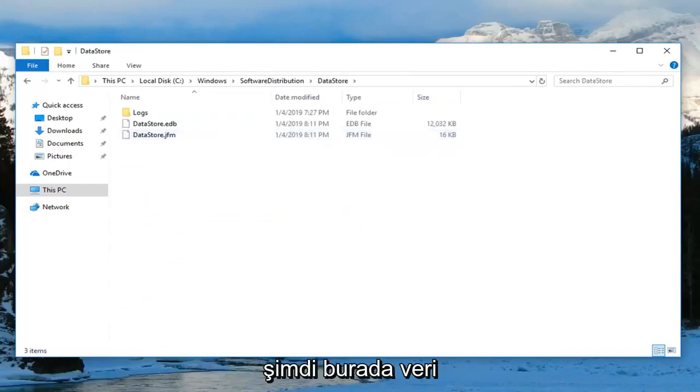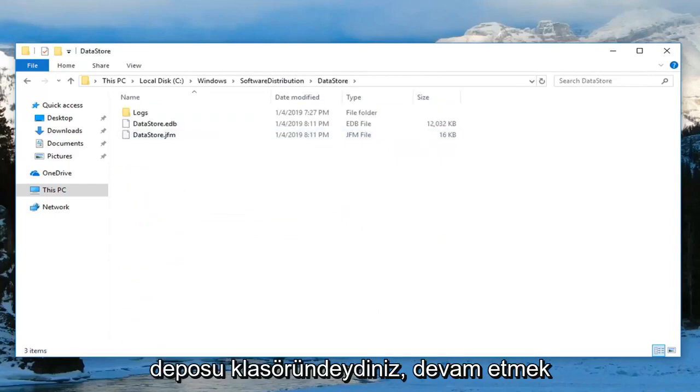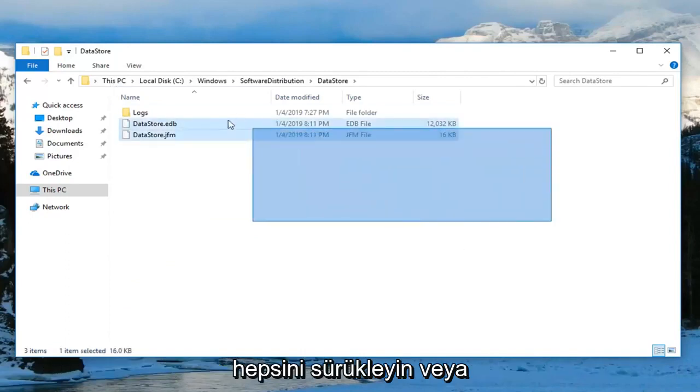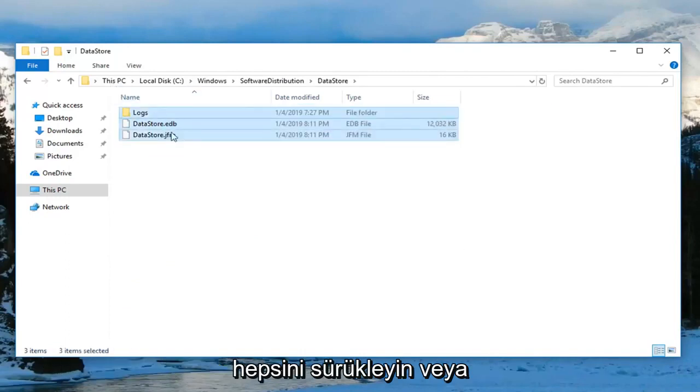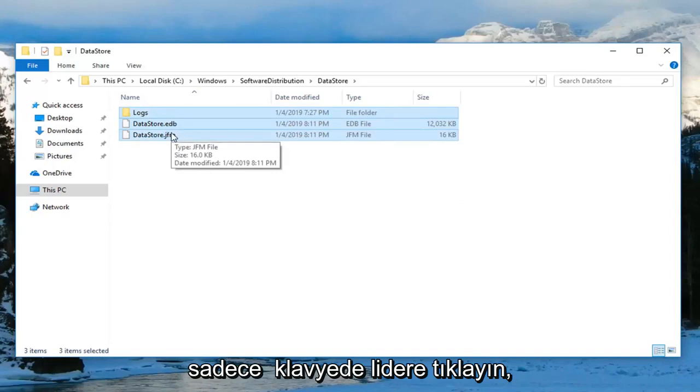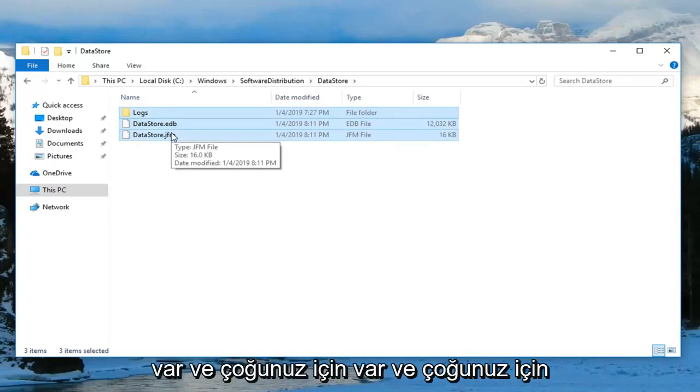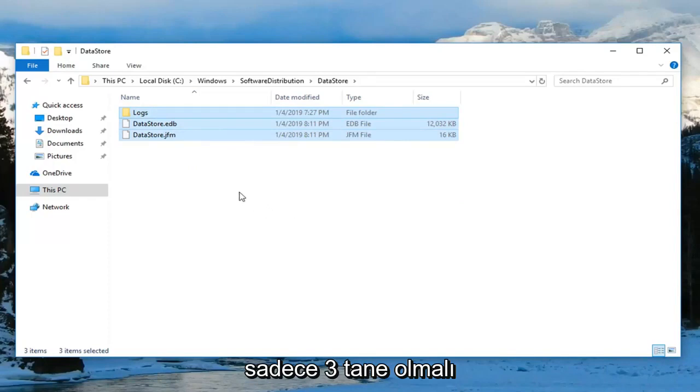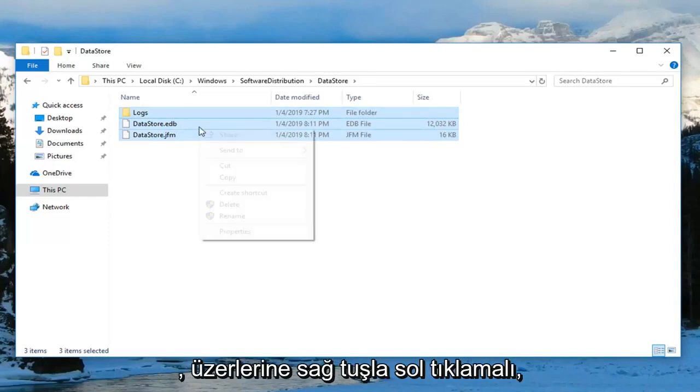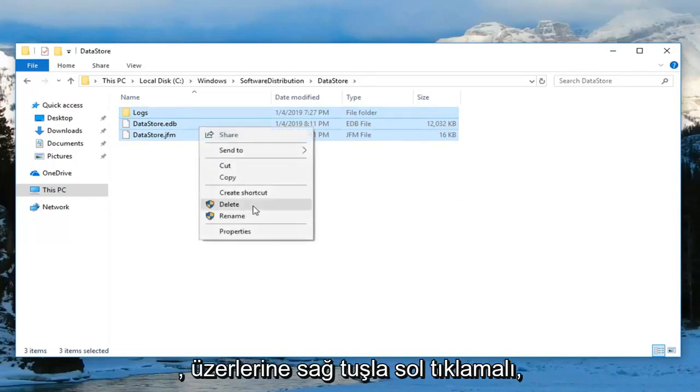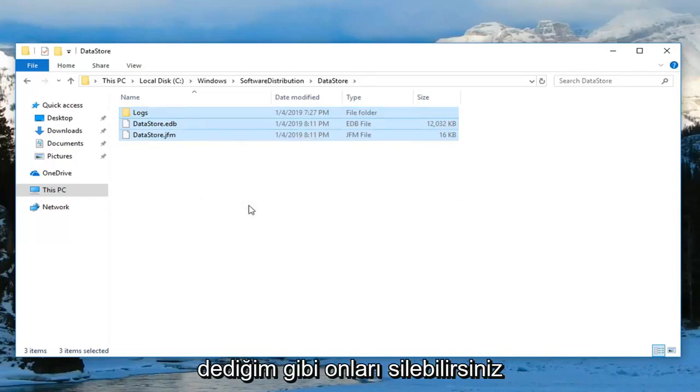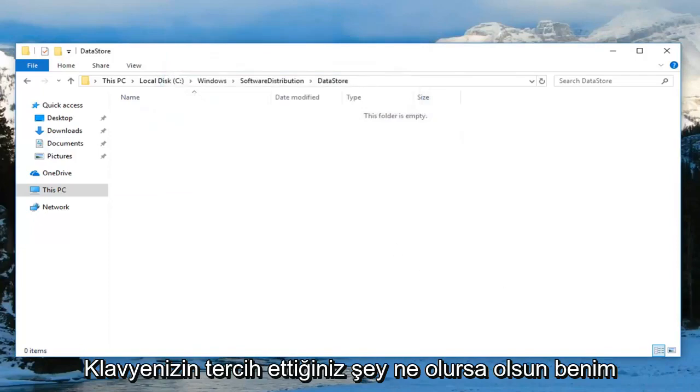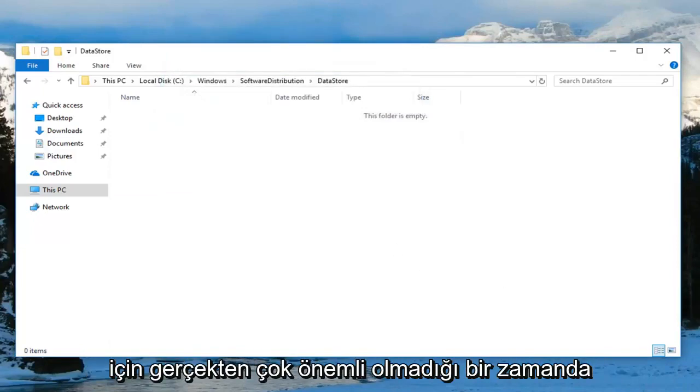Now that you are in the data store folder here, you want to go ahead and just delete any items in here. So just drag over all of them. Or you can just click delete on your keyboard for each one of them. There's only three. And for most of you guys there should only be three. Right click over them. Left click delete. You can delete them one at a time on your keyboard. Whatever you prefer doesn't really matter too much to me.